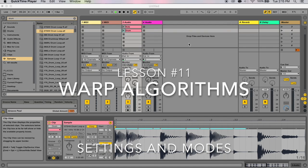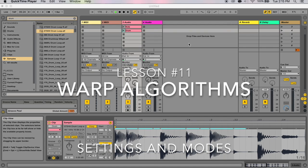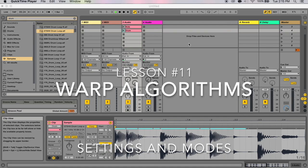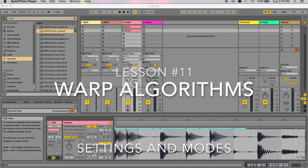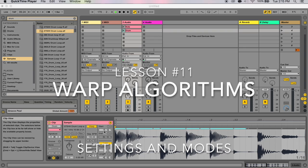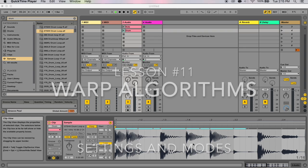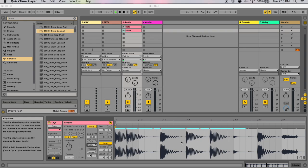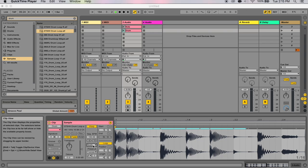For the last section of chapter 9 in the Ableton Live Manual, we'll be talking about how to adjust your warp settings and algorithms to get the best possible stretching quality in your samples. I will explain what all of this means shortly. In your sample box here, you've got a whole lot of settings, and we'll be talking about the settings in this warp column over here, particularly in the bottom half.